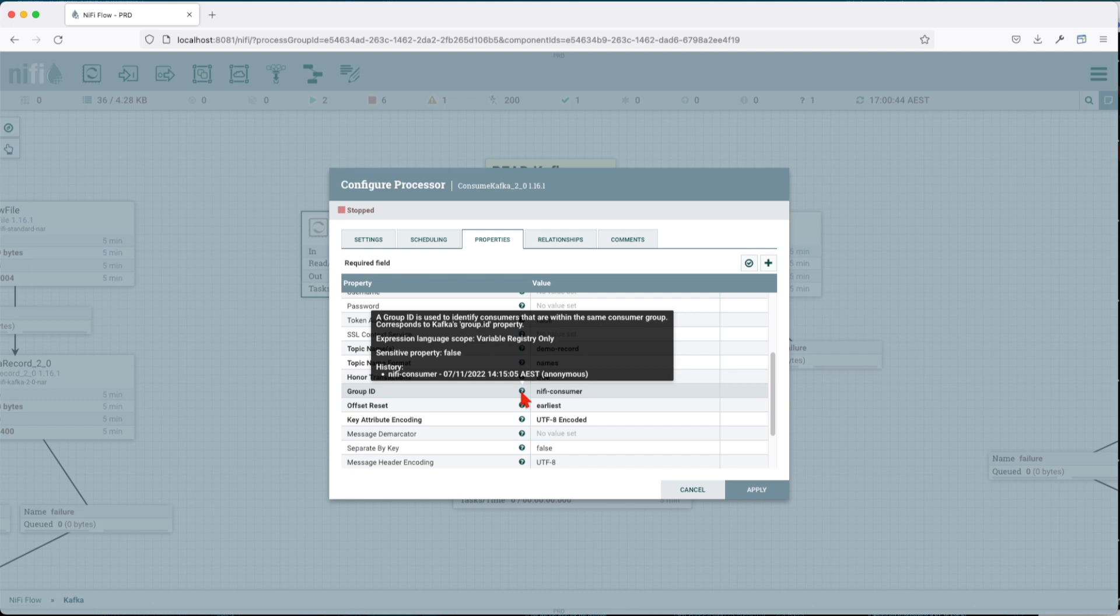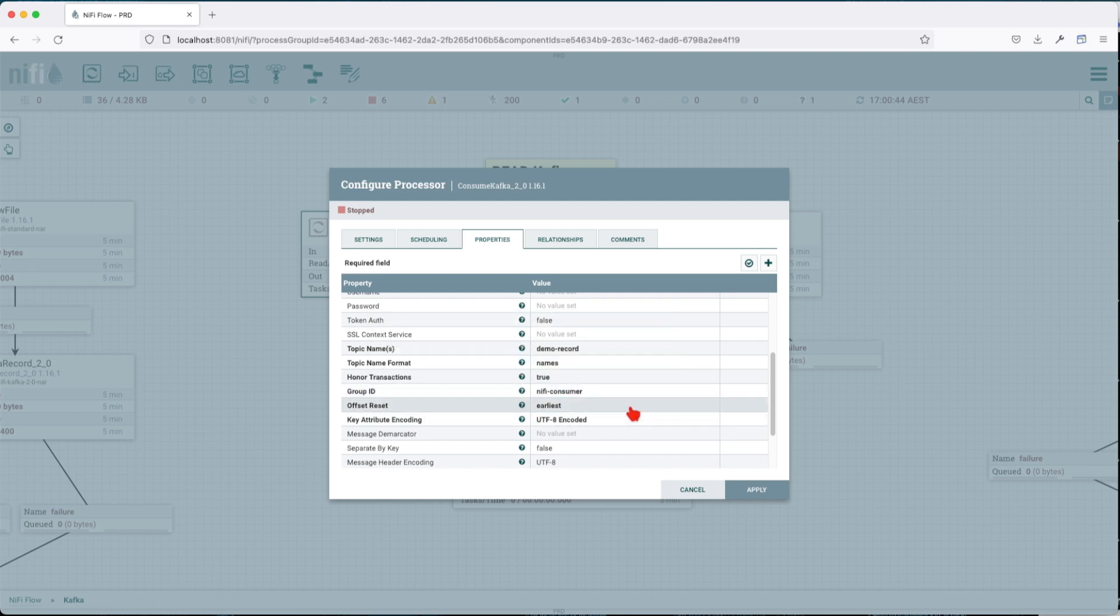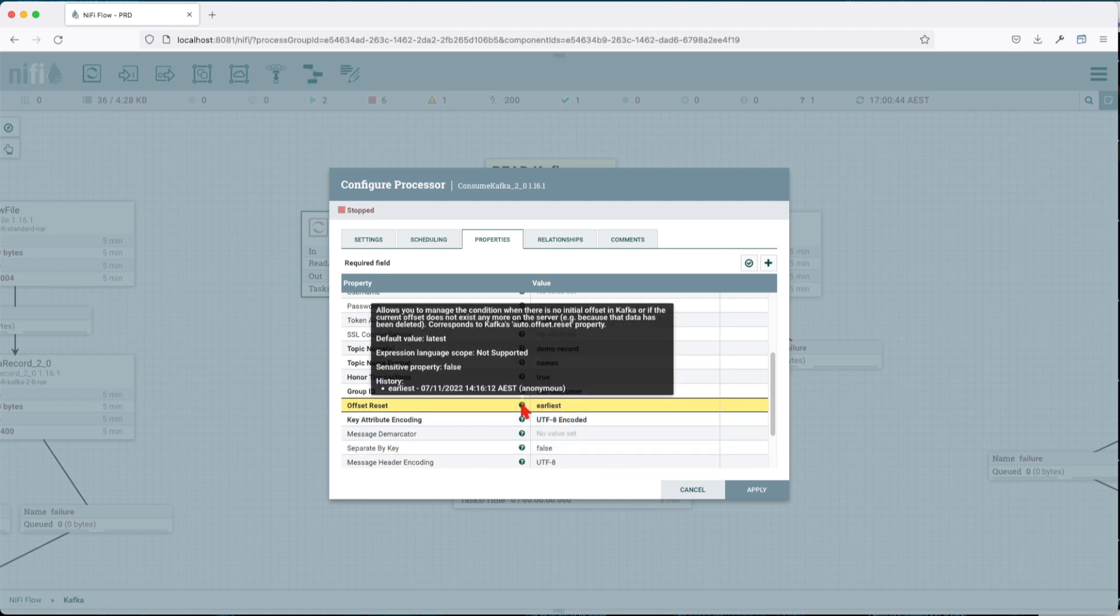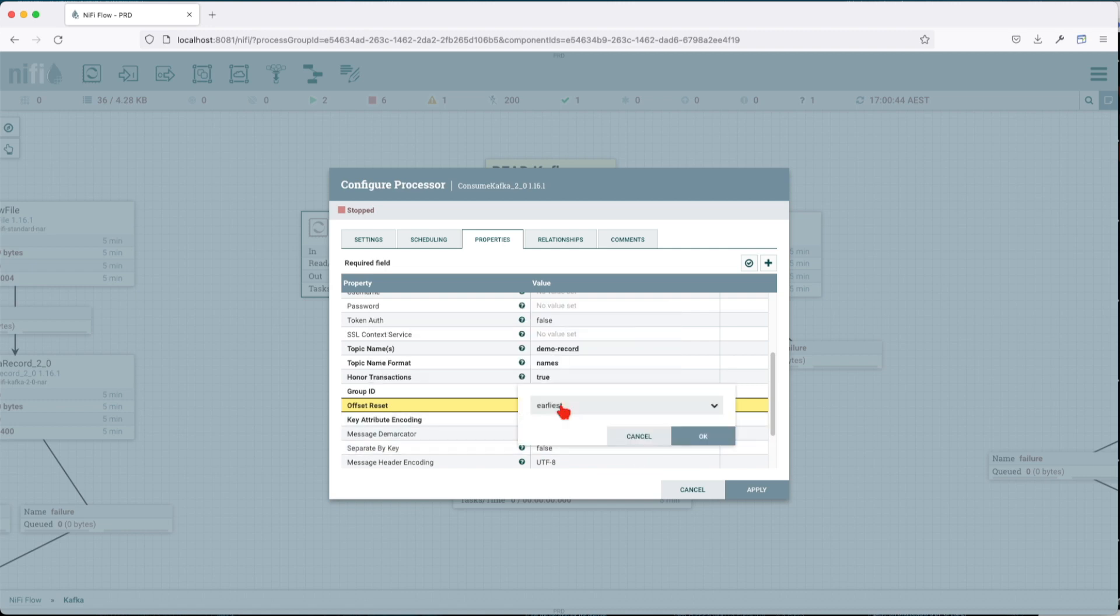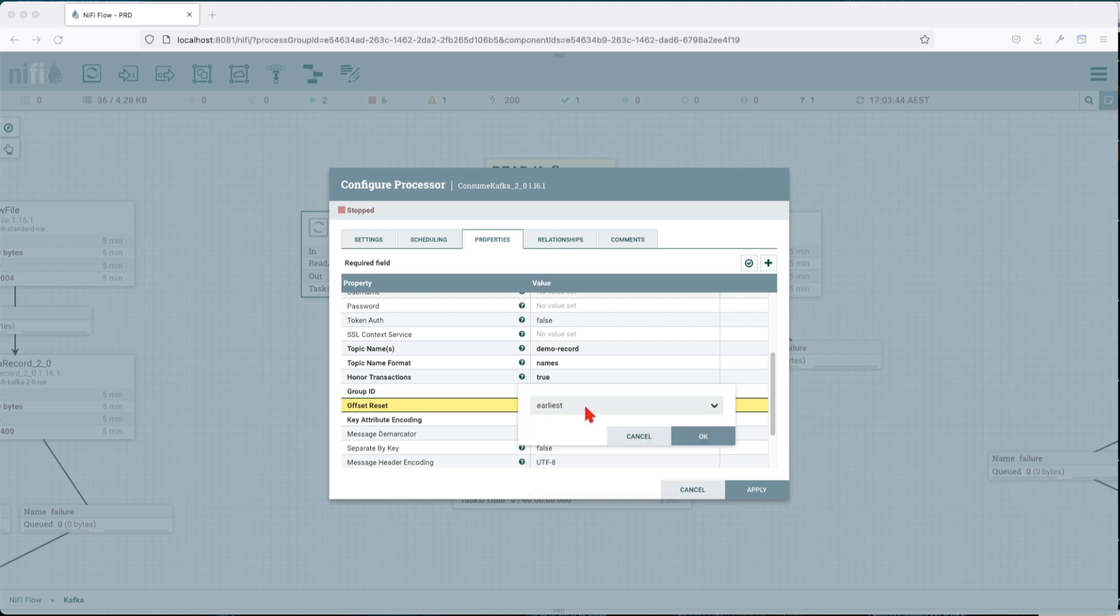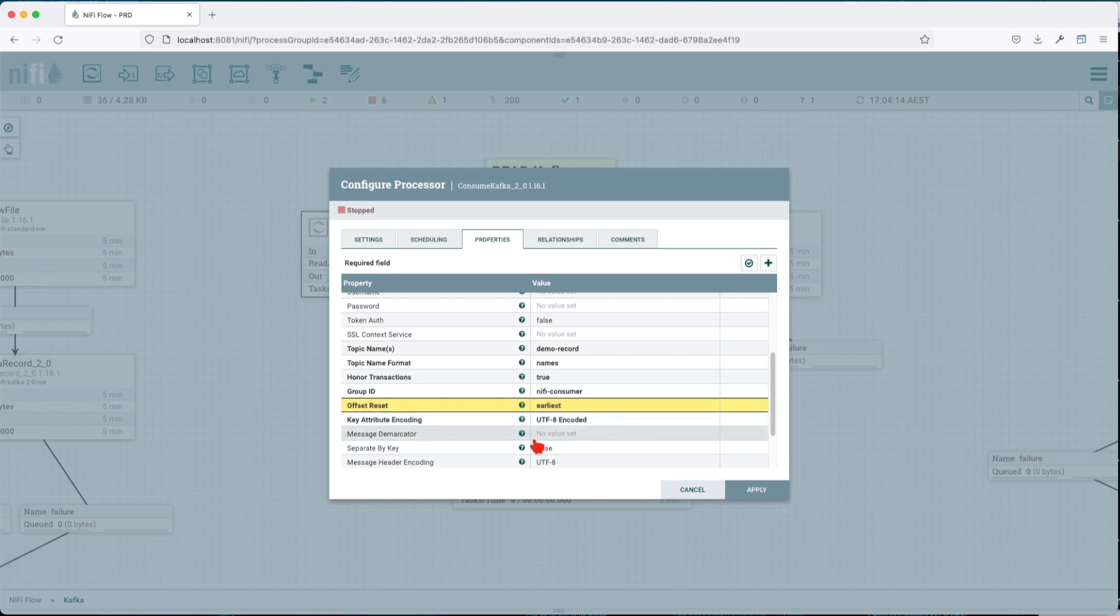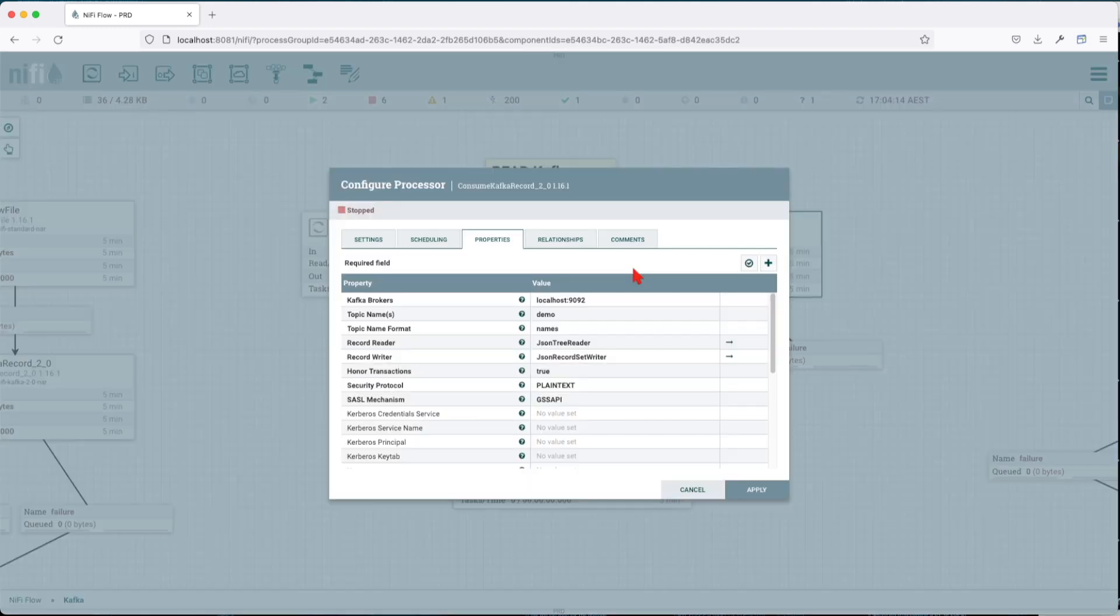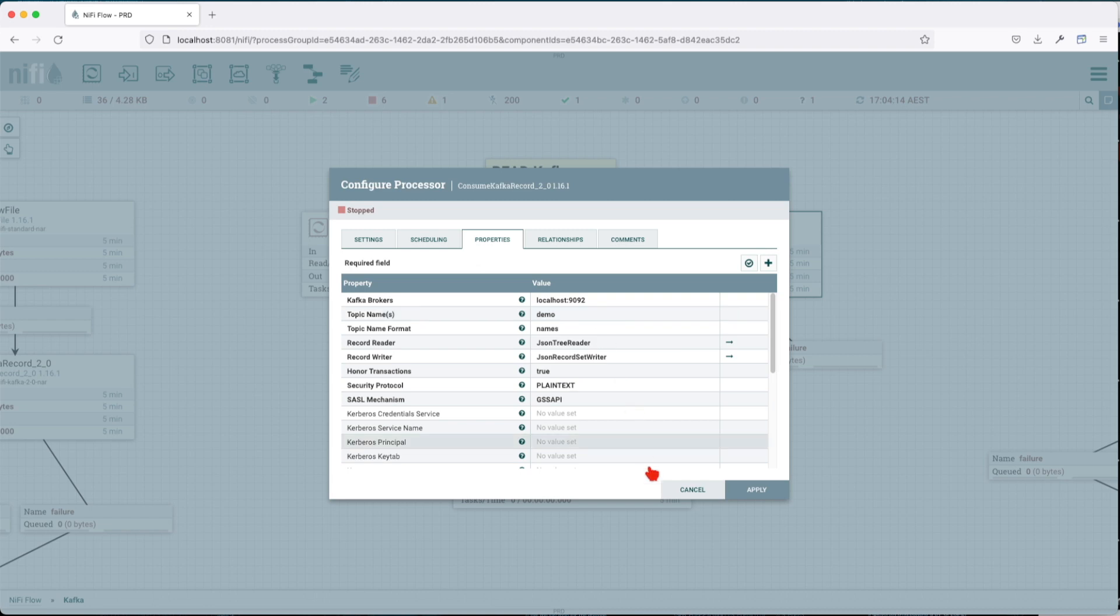Basically, the group ID is the identifier to identify consumers that are within the same consumer group. It responds to Kafka's group ID property. And an important thing here is the offset reset. Basically, this offset reset tells Kafka where to start to give us records from. The earliest means give me data from the beginning of time. Latest automatically says the offset to the latest. For this option, we're going to keep it as earliest. Key attribute encoding is going to be UTF-8, separate by key we're not going to touch it, and message header encoding UTF-8.